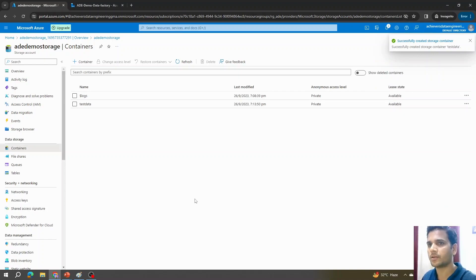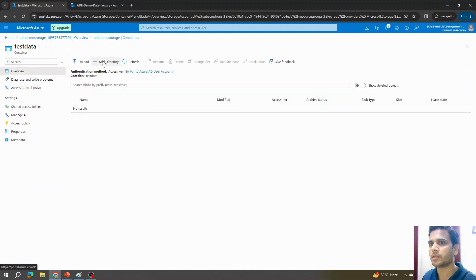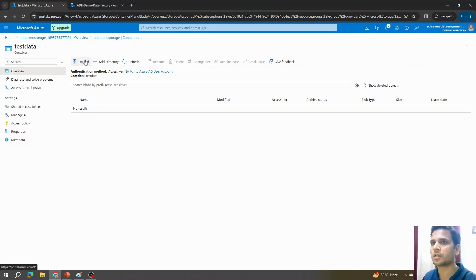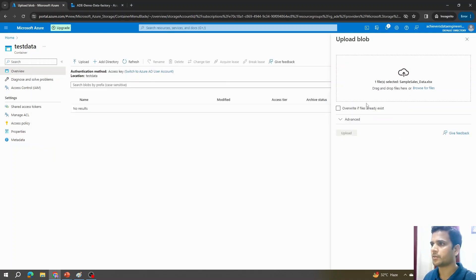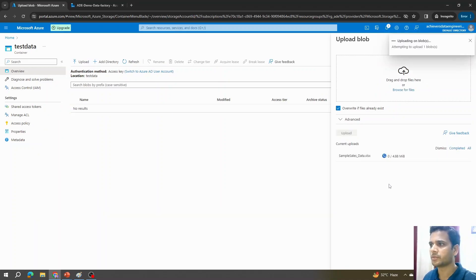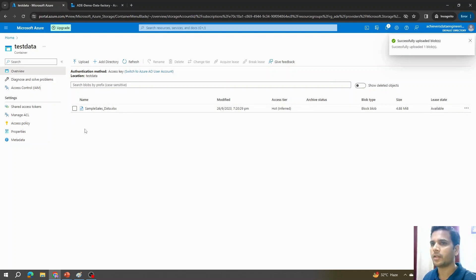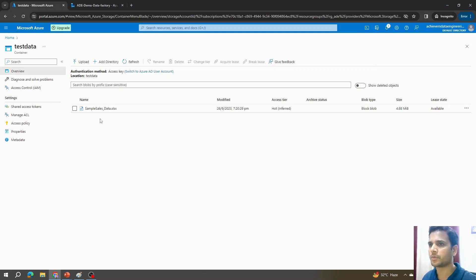Don't confuse what a container is — think of it as a high-level folder. Within this container we can create directories and subfolders, but the container is always the top-level folder within a blob storage. Inside this container I'll upload a file, hit Open and click Upload. The file is now available on the blob storage, which we'll use in Azure Data Factory to copy it into a SQL server table.